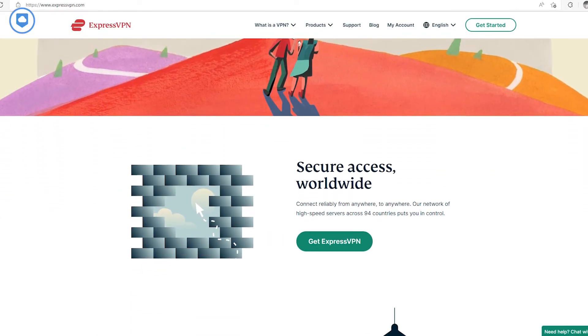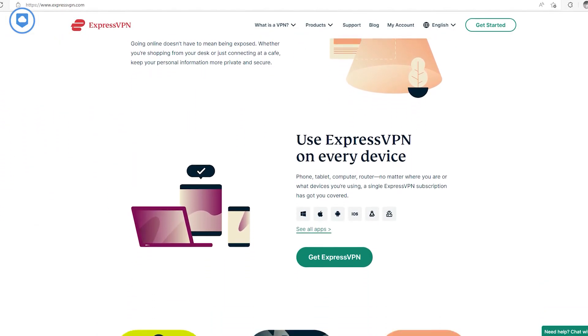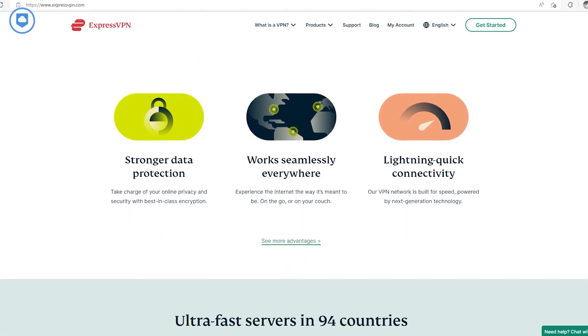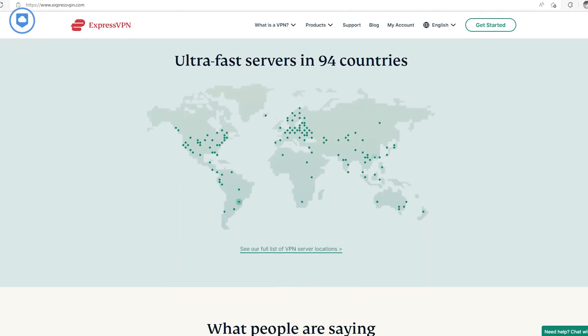If you need a VPN recommendation, the best one to use is ExpressVPN. It can unblock pretty much anything you can think of and it's very fast, so it won't slow down your connection much when connected. You can find a download link in the description below and you can use its 30-day refund to unblock websites for free for a whole month. It also has a full 7-day free trial on the mobile version.